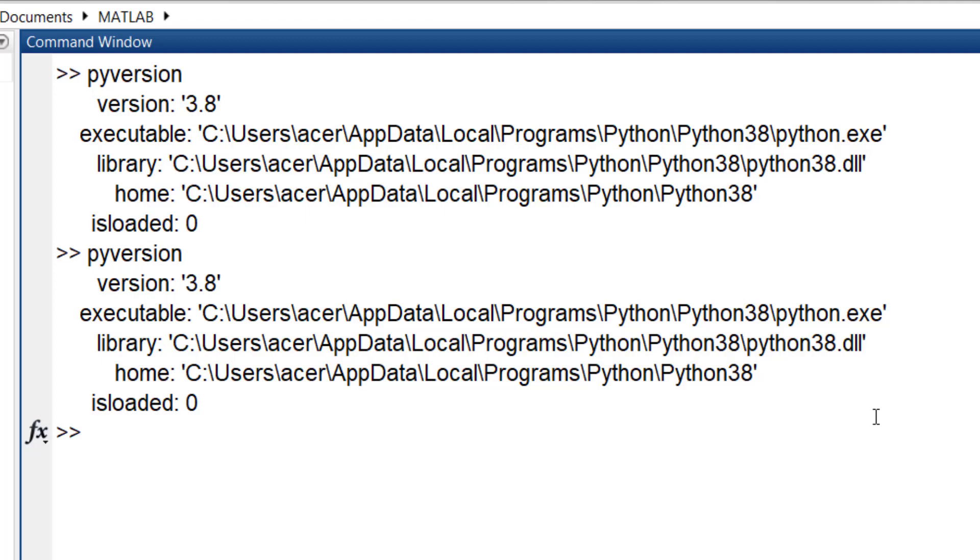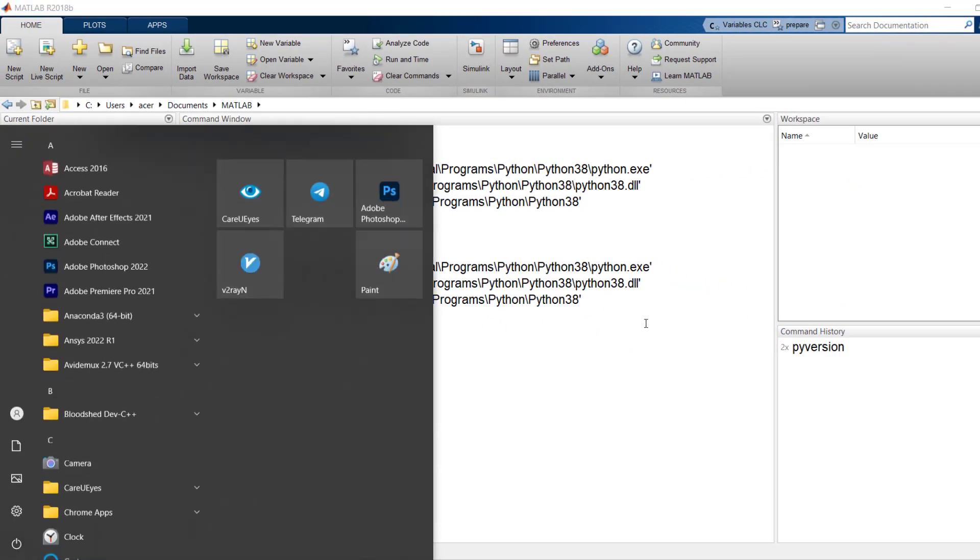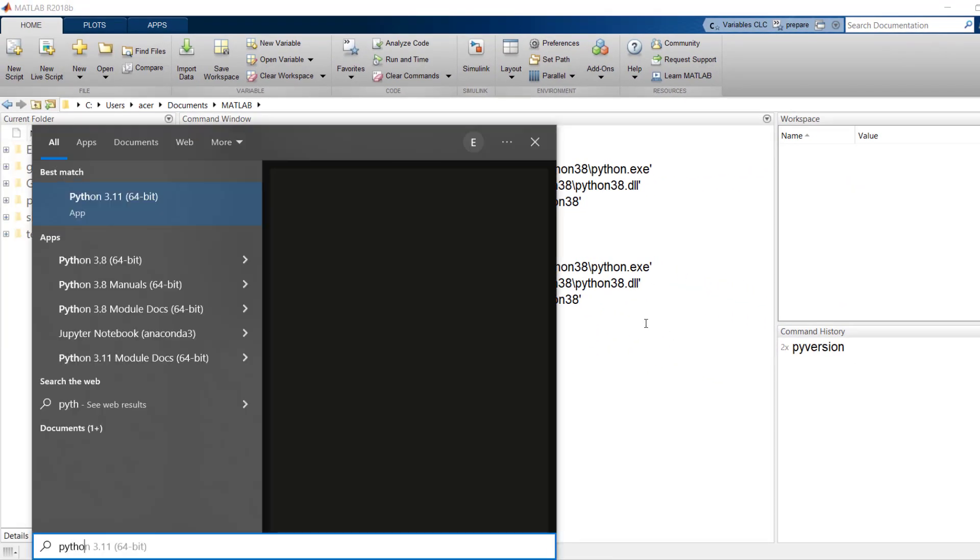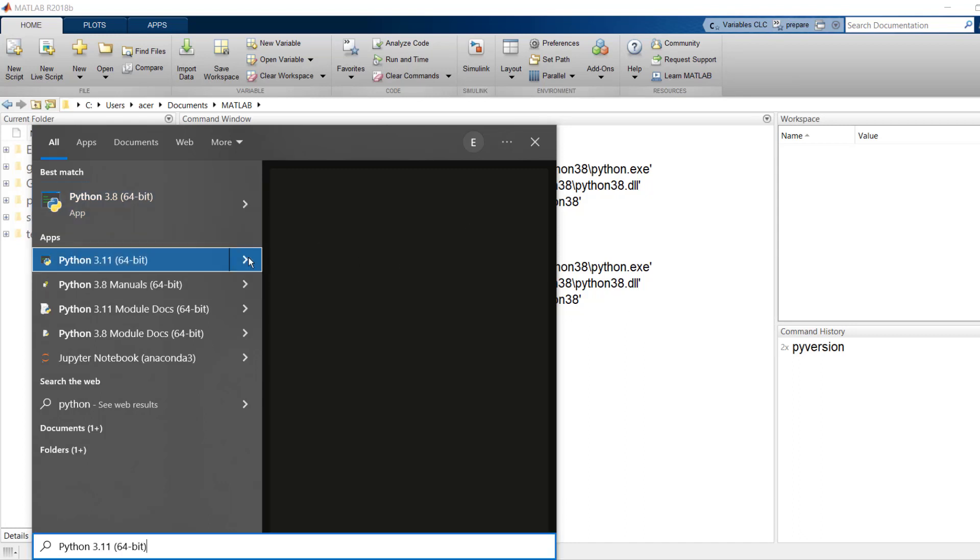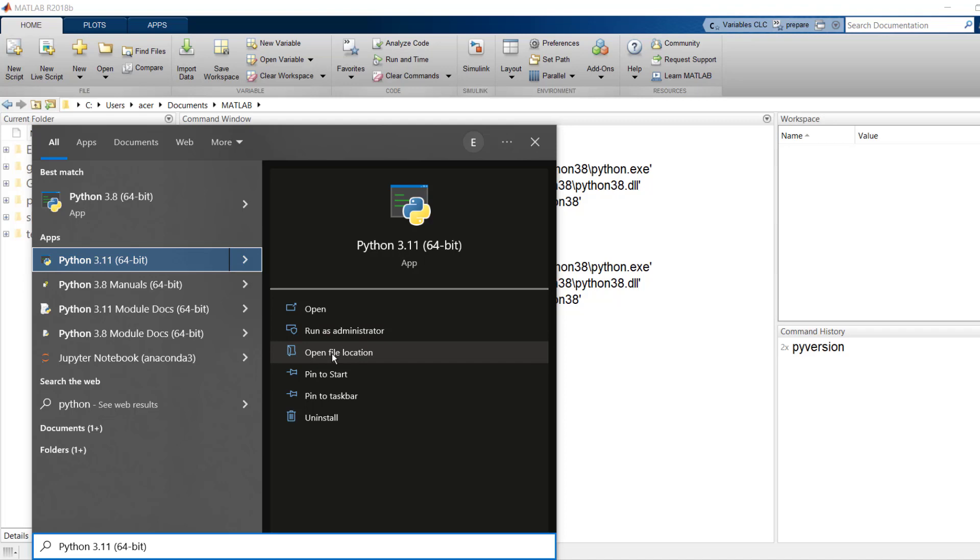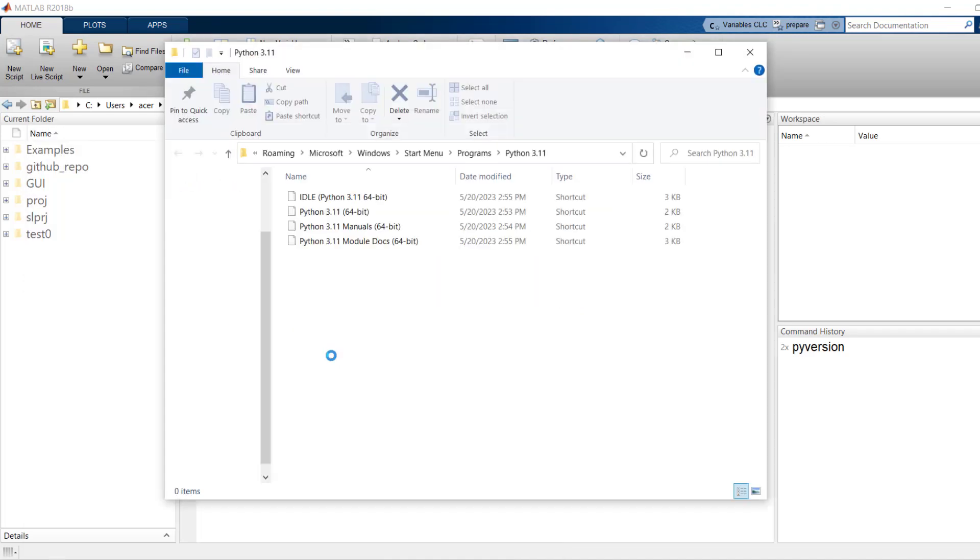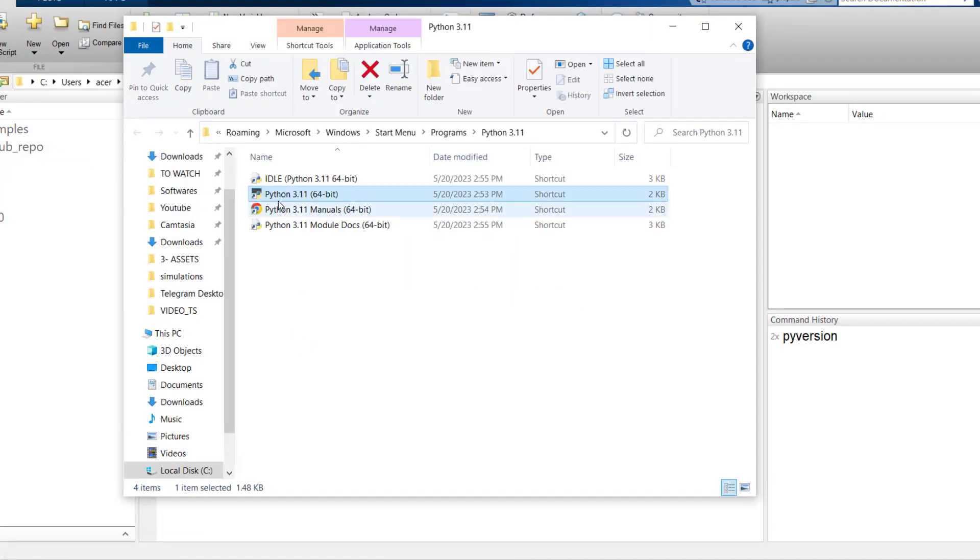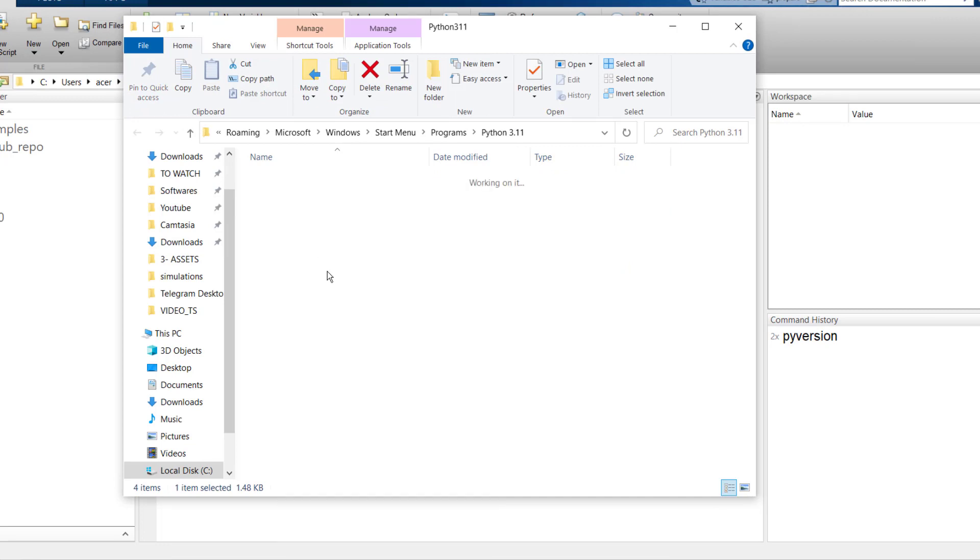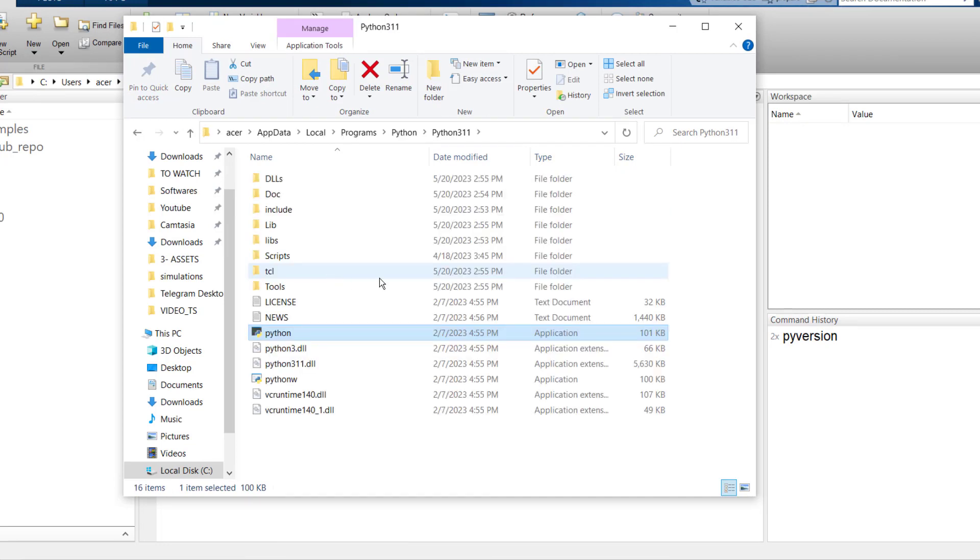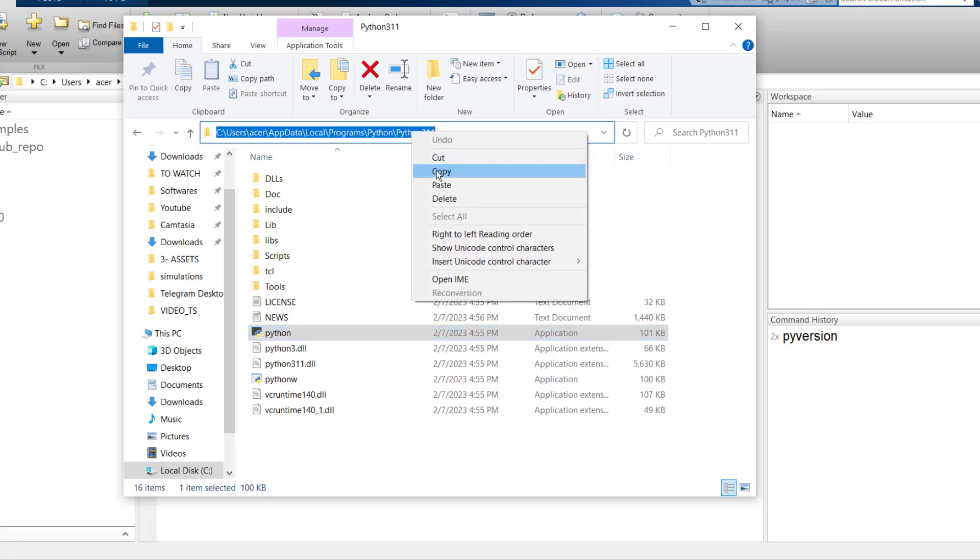So in the Start menu I search for Python. Here I can see both versions 3.8 and 3.11 are installed on my computer. I open the location of version 3.11 and here is a shortcut to its actual location. So I right-click and open file location. This is the location of Python 3.11. I copy its address from the address bar.